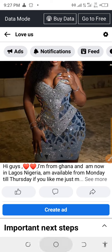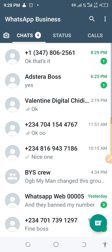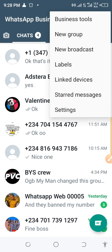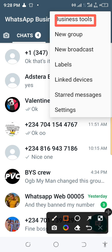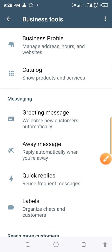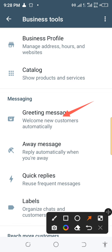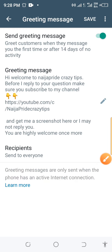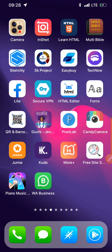Now go back to WhatsApp Business. Click on WhatsApp Business Tools — you can see it here. Then click on 'Greeting Message' and 'Away Message.' These are the two things we're going to configure. Pay maximum attention here because this is the main point that will help you to earn the cash.